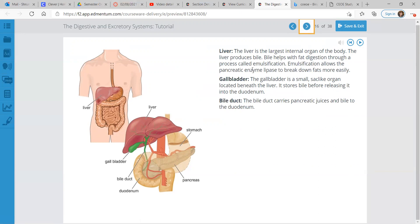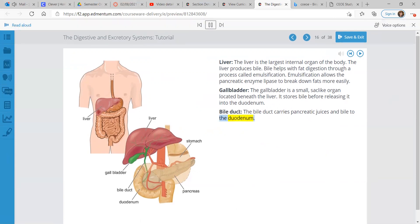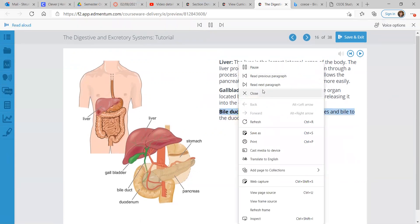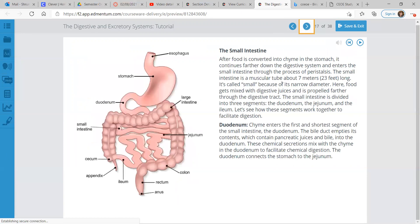Liver. This is the largest internal organ of the body. You can see that right there. The liver produces bile. Bile helps with fat digestion through a process called emulsification. Emulsification allows the pancreatic enzyme lipase to break down fats more easily. Then we have your smaller gallbladder. It's a sac-like organ right beneath the liver. It stores bile before releasing it to the duodenum. And then we have the bile ducts, and that carries the pancreatic juices and bile to the duodenum.